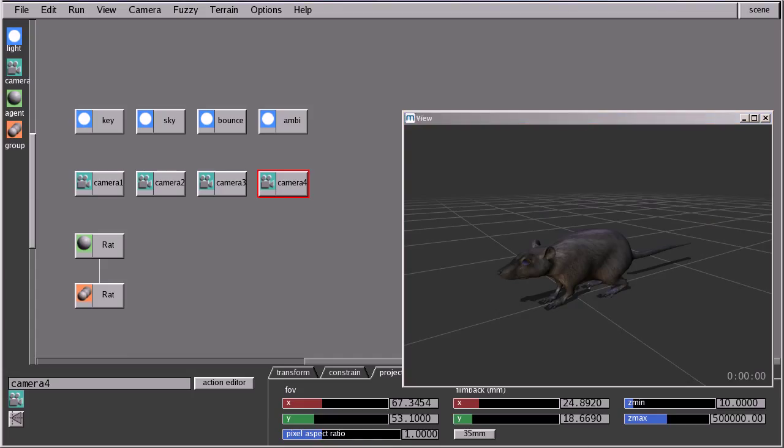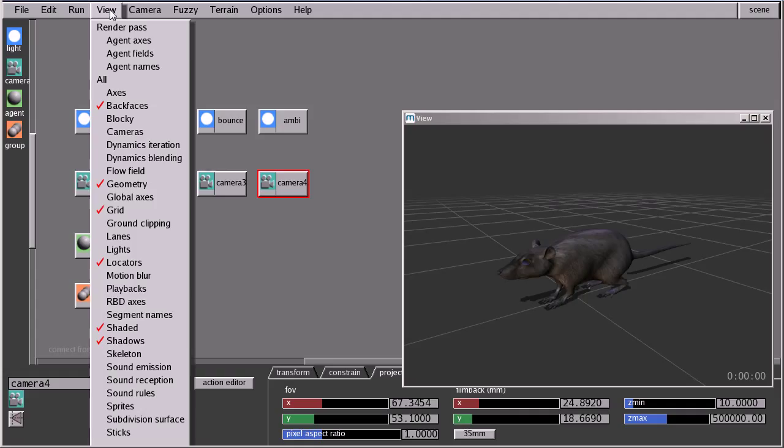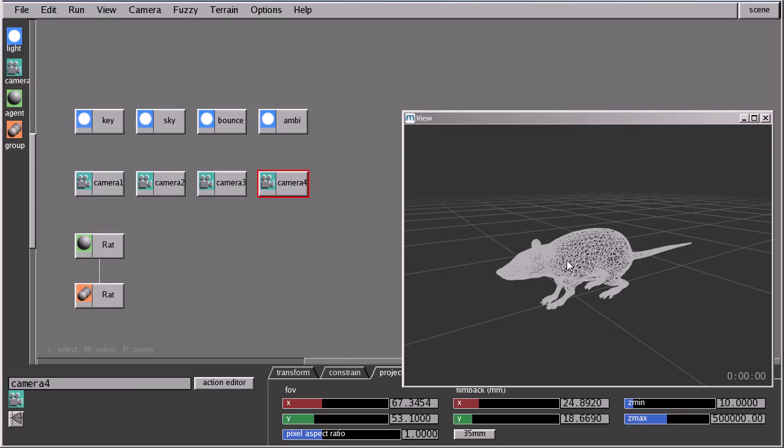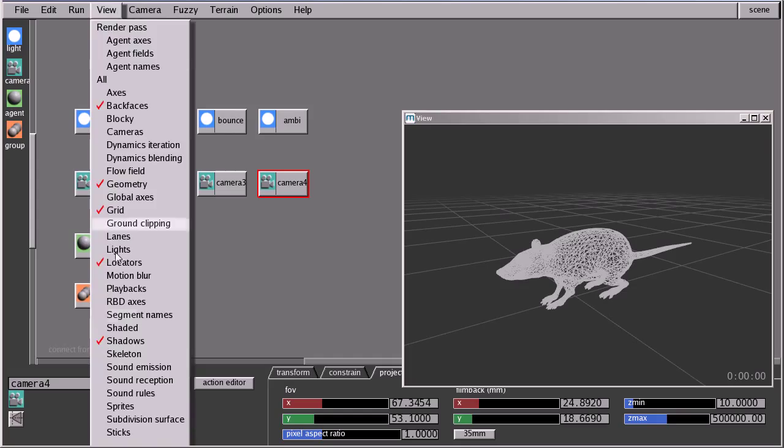Now if I want to change from a shaded mode to a wireframe mode, I'll go to view. I'll find this shaded option checked on. I'll turn it off. And the view will turn to wireframe mode.